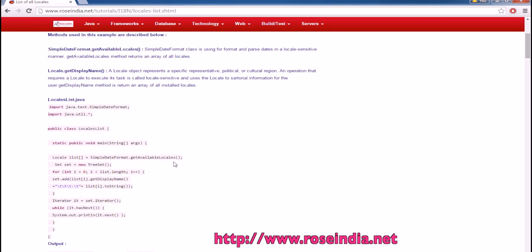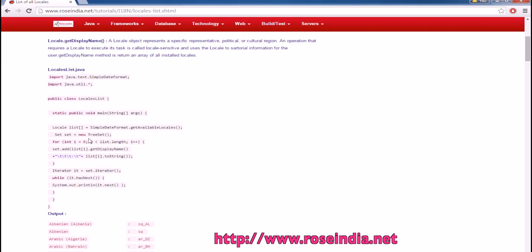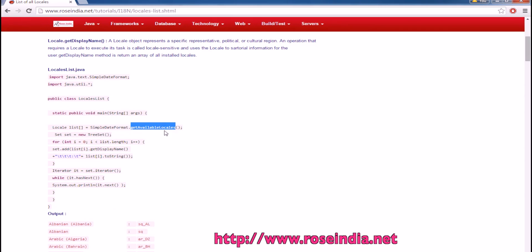Create a simple project. This is a program. It contains main method and here we are getting the available locales using the function called getAvailableLocales on the SimpleDateFormat class.